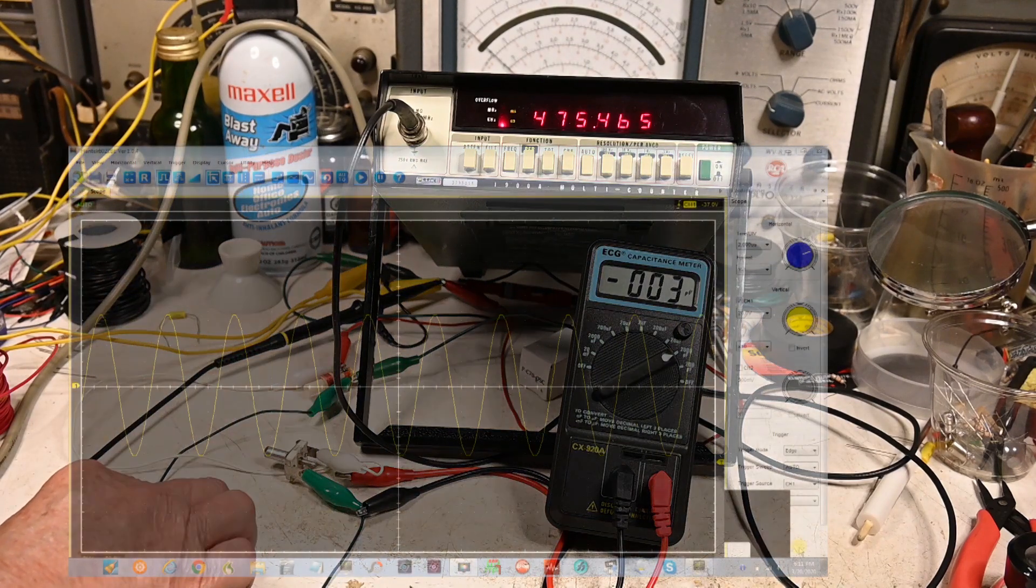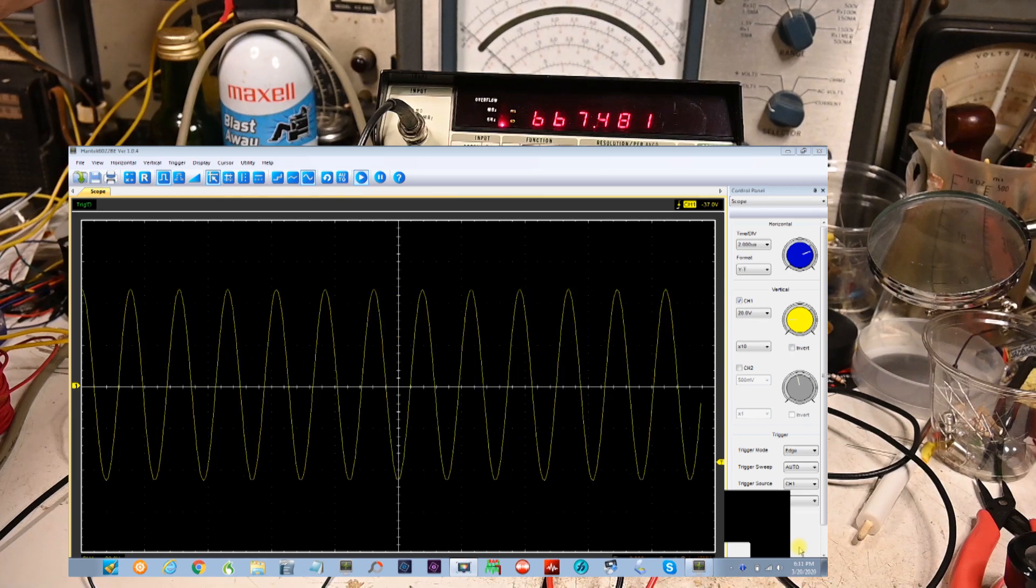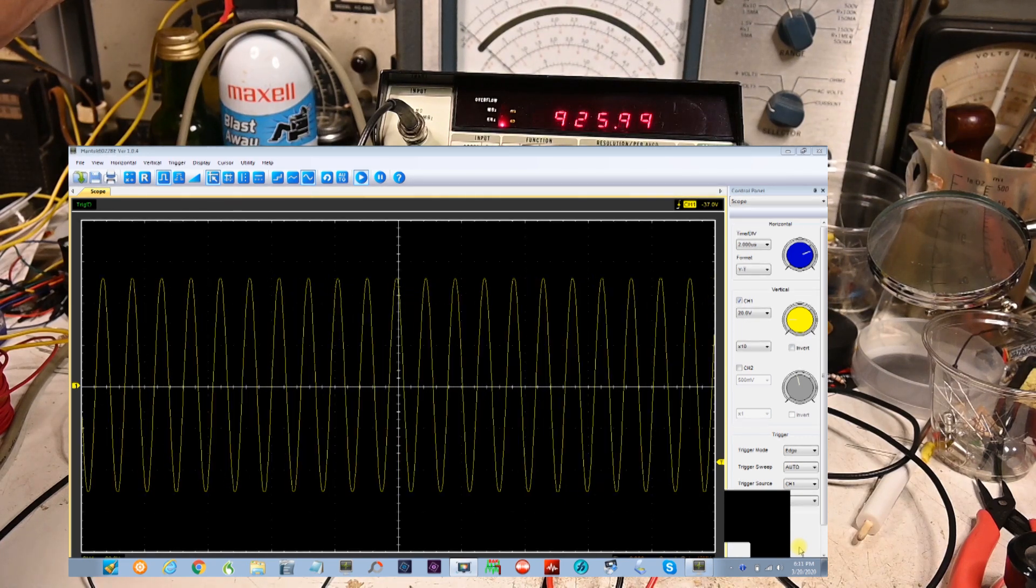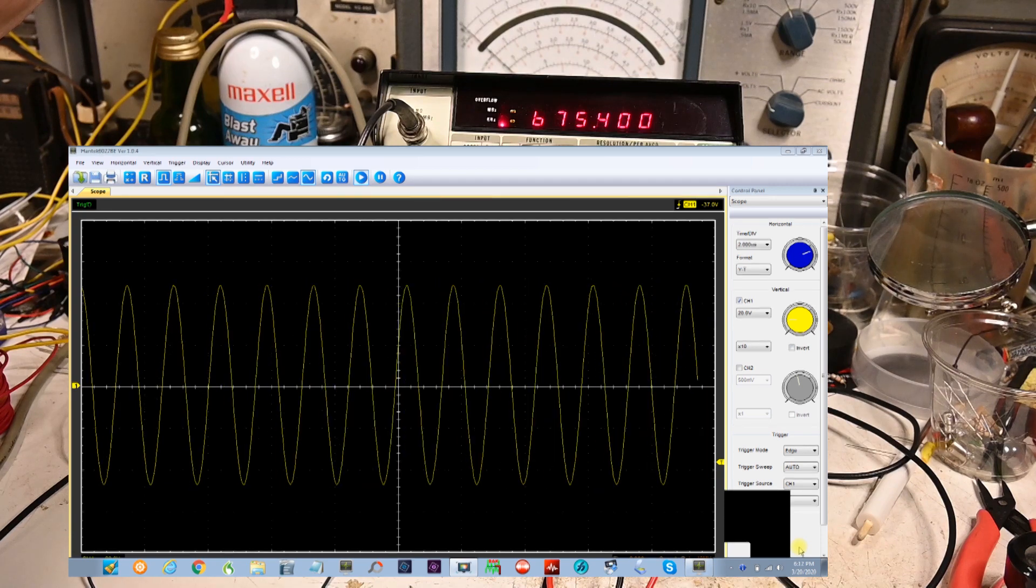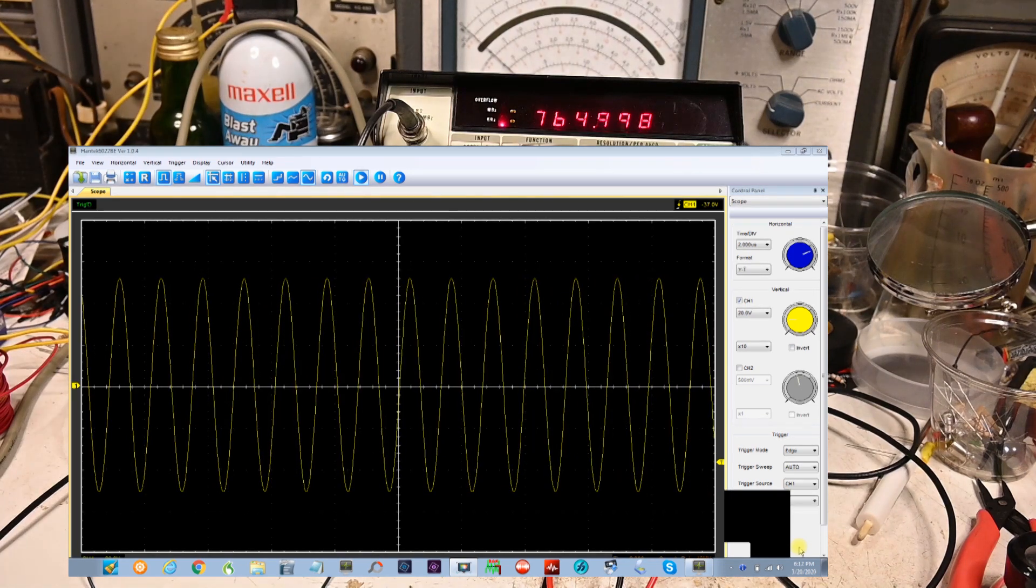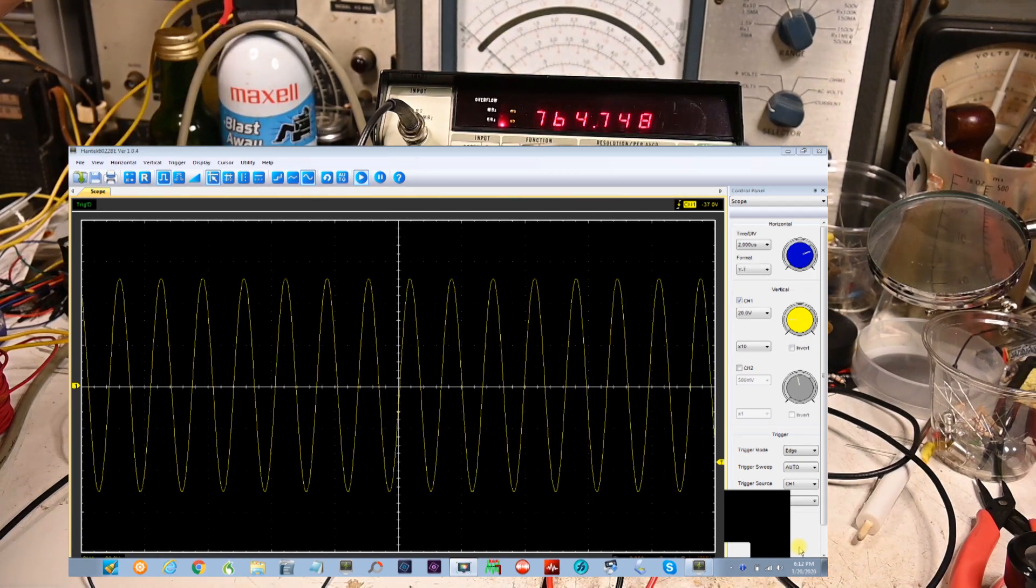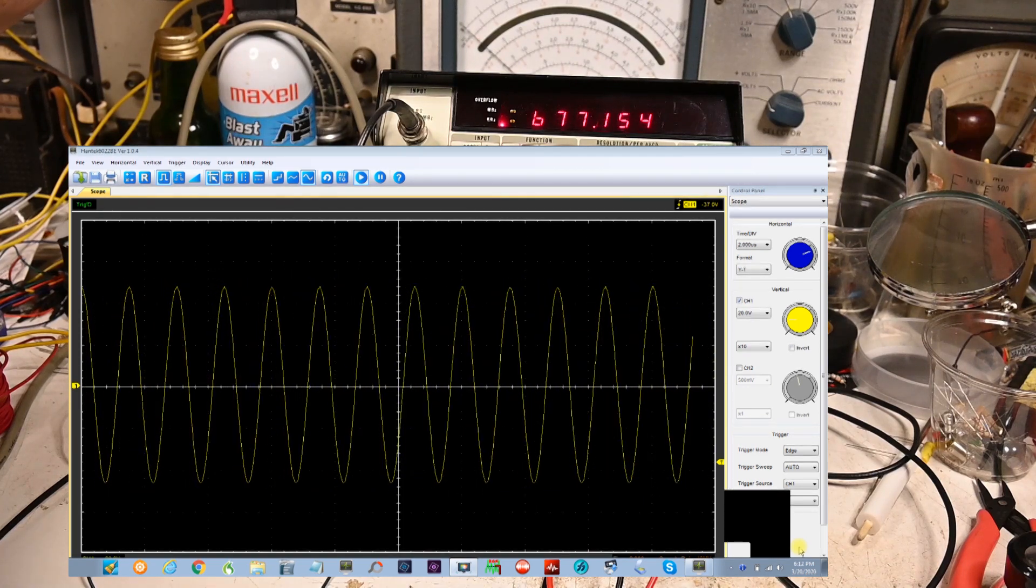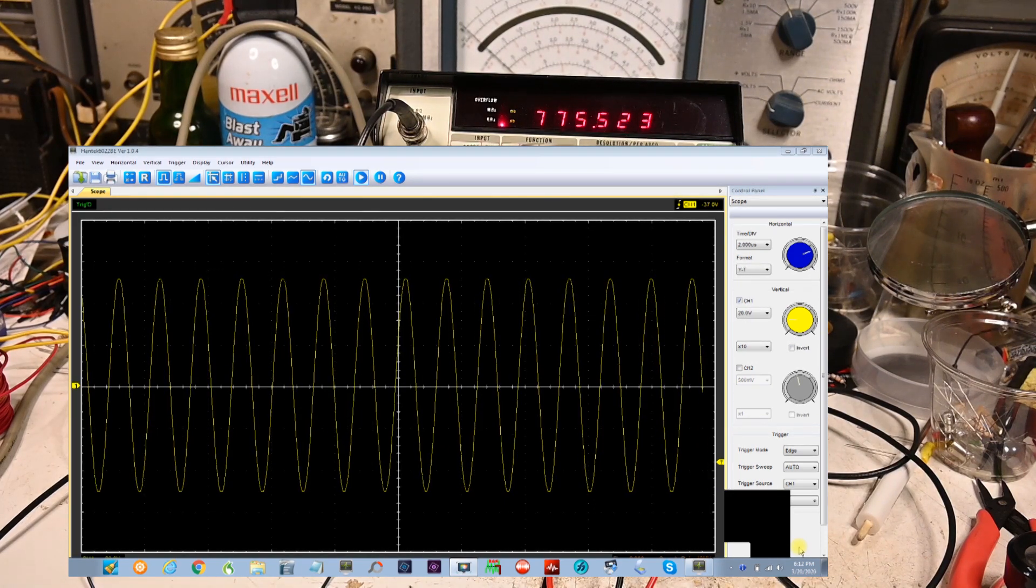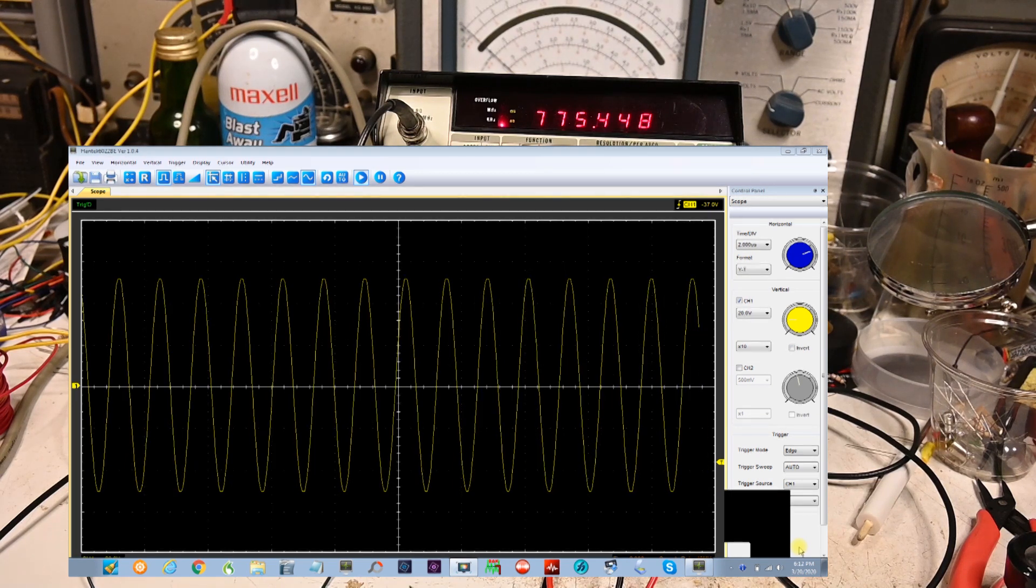Now I'm going to turn up the signal generator until the oscilloscope peaks. It's going down, going up, getting it about in the middle there. Let's try that again. Yeah, about there. So it says on the frequency meter here 775 kilohertz.